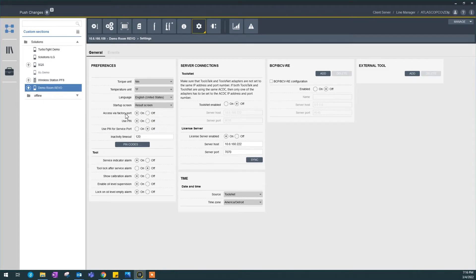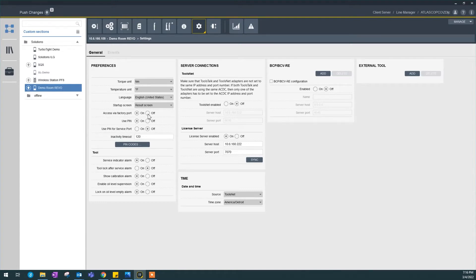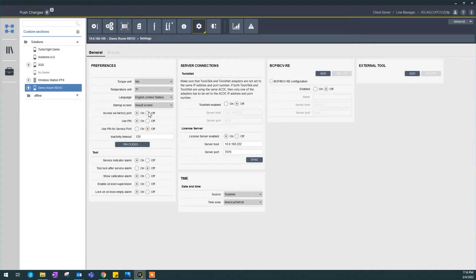Next is access via factory port. This is an accessibility option. If you turn it off, this controller will disconnect from me because I am connecting this controller through factory port, so I'm not going to turn that off.